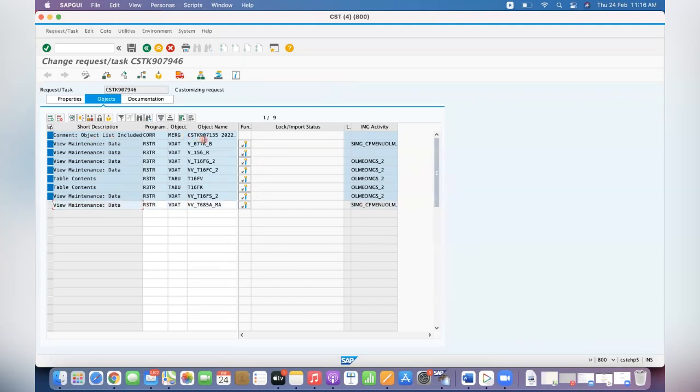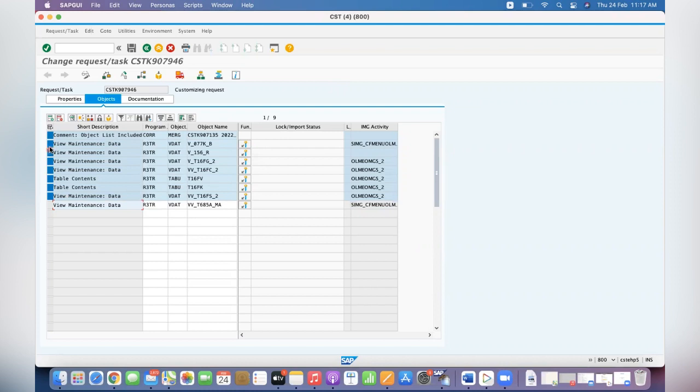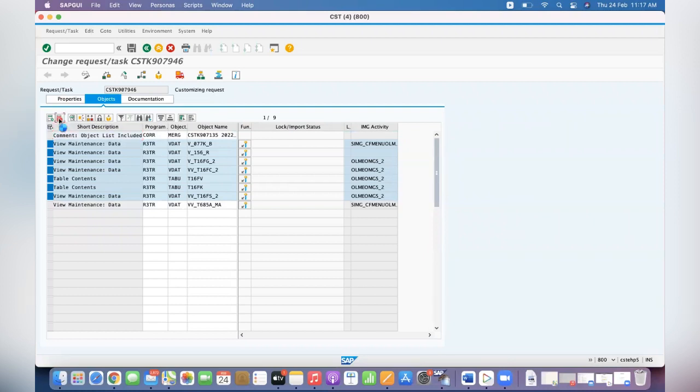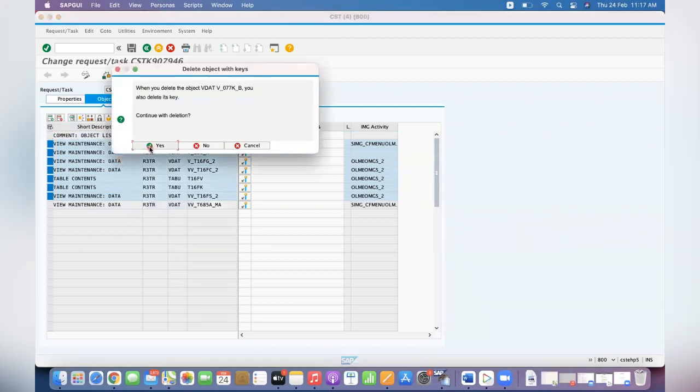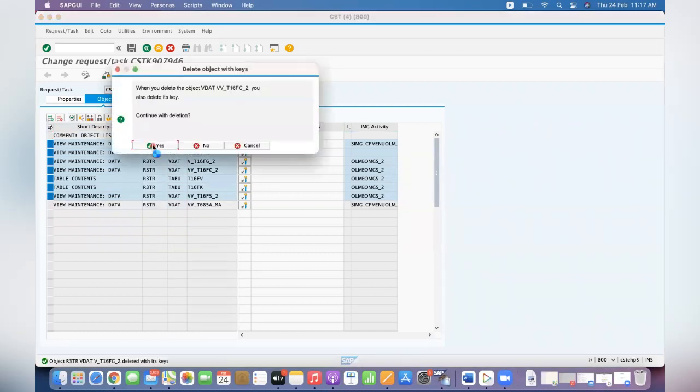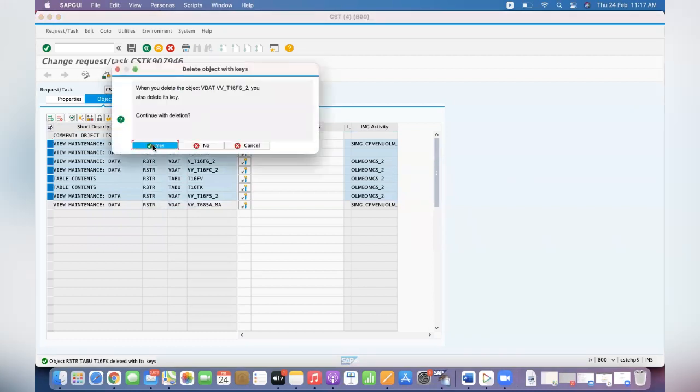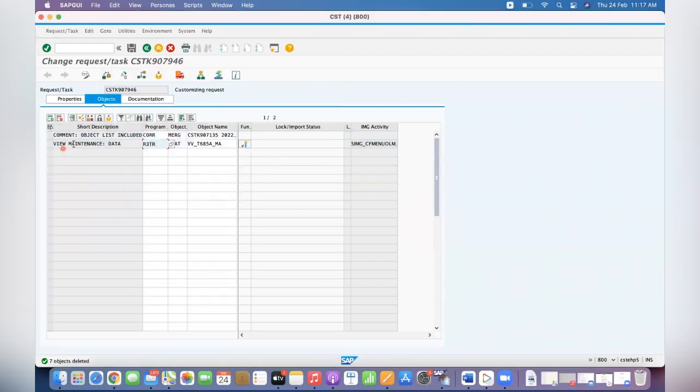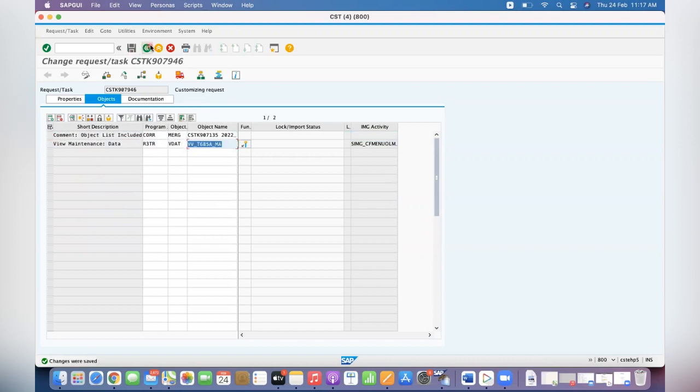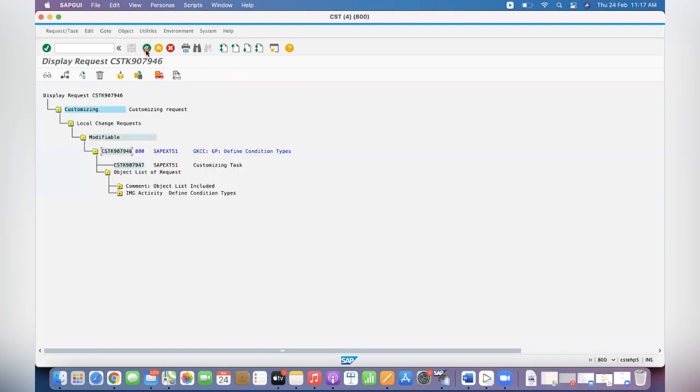Go to this config data T685A. This is only the table which is related to condition types. And this one you can just include—any data object list included, 135 from where it copied. The comment if you want to include, you can keep the comment, then delete it. So we have deleted other data. Only the condition type related configuration is available here. Save it. See, now the new transport request is created with only defined condition types.